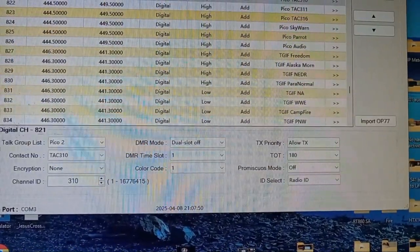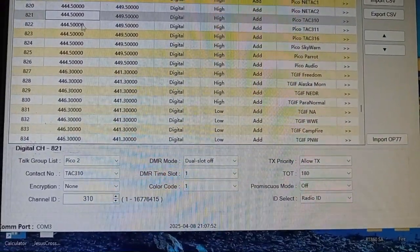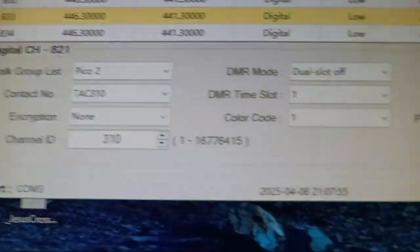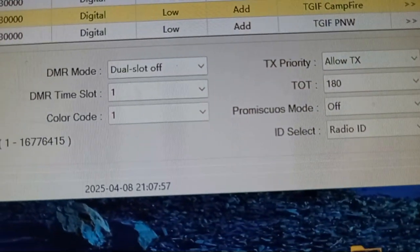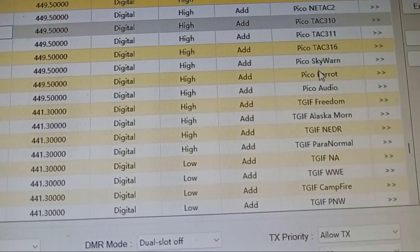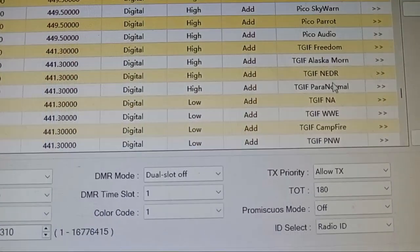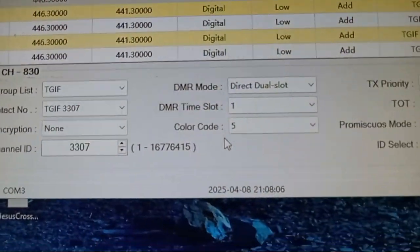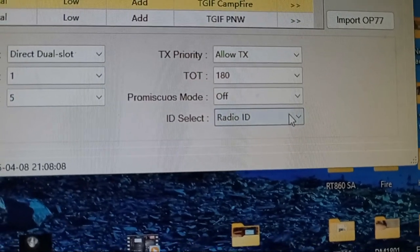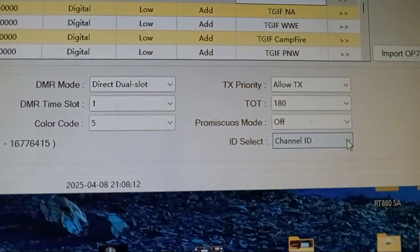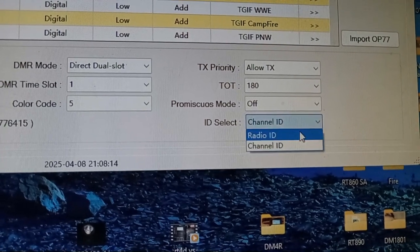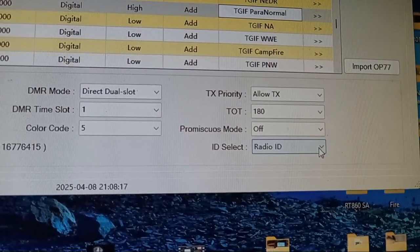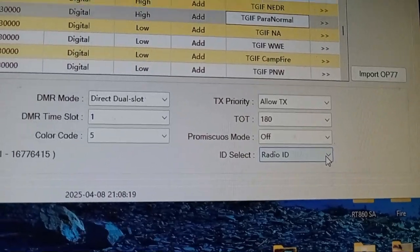So I go to channel, I click on one of the talk groups, and now you have a channel ID and a radio ID. So I put for... where did it go? TGIF Paranormal 3307 here. I tried channel ID, which should be the talk group ID. My hotspot won't see it, it won't recognize me. So if I change it to radio ID, write it back to the radio, then it works.